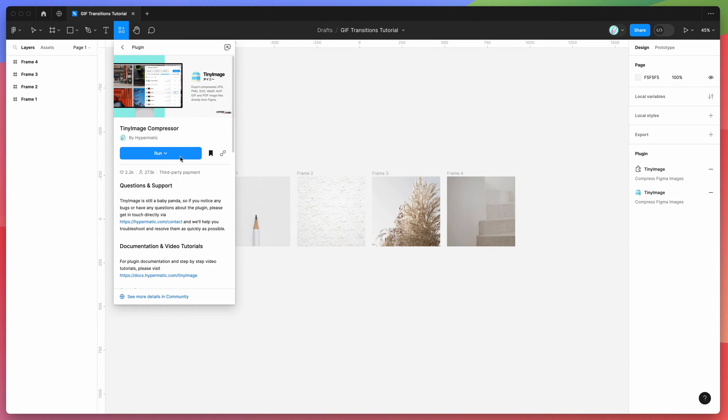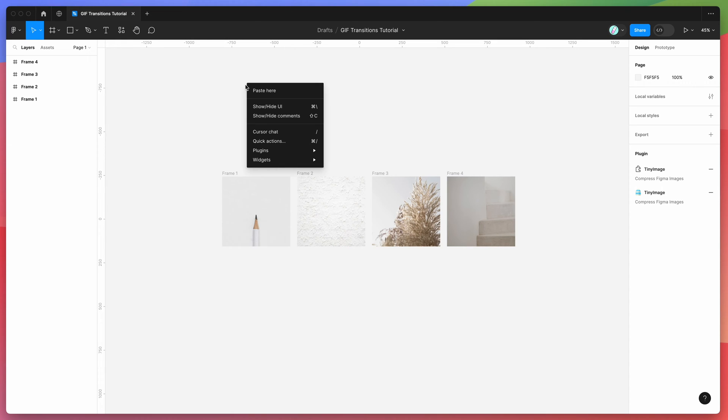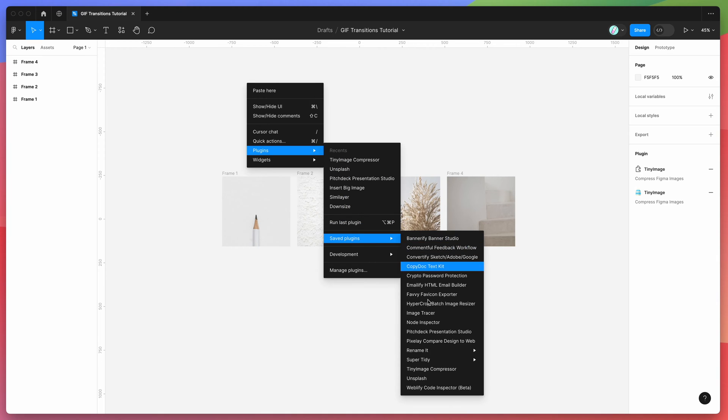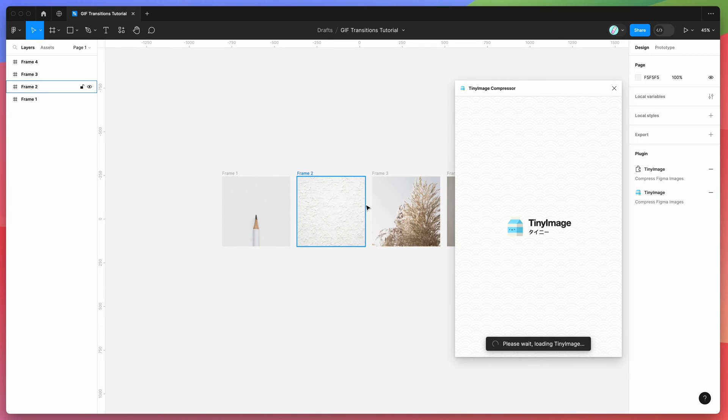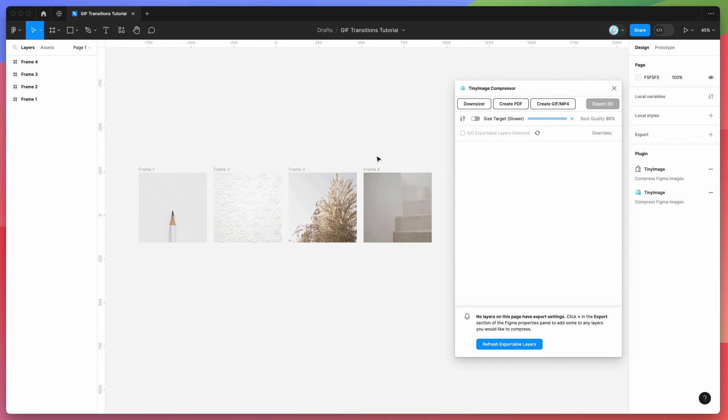I'd recommend clicking on this little save icon here, and that'll let you run it from your plugins list later. So I've already clicked on the save button, so I'm just going to go to my canvas and right-click anywhere, then go down to plugins, go down to saved plugins, and then just click on TinyImage. That'll run the plugin that we just saved.